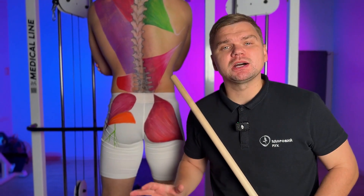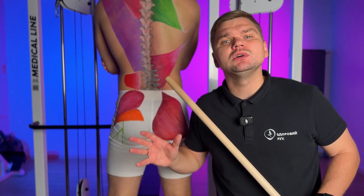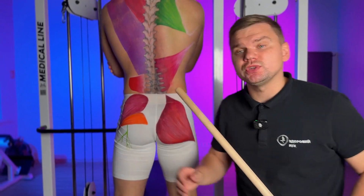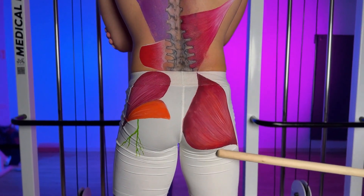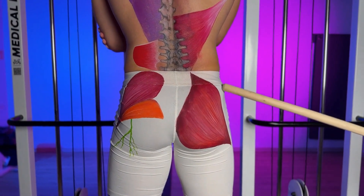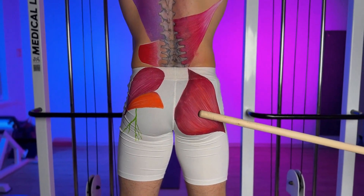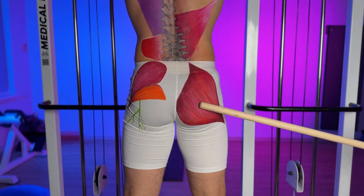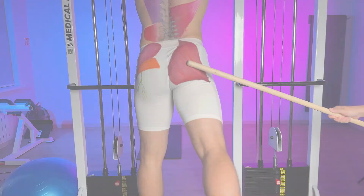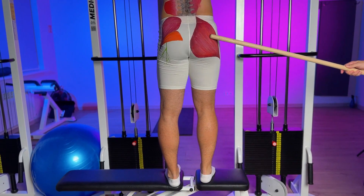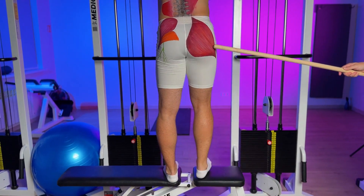Let's quickly go over the biomechanics — what happens and why this pain occurs. We have the gluteal muscle; it's a large muscle. During walking, our gluteal muscle actively works to effectively move the leg backward. Basically, every single day when we take steps and walk, our leg moves backward thanks to the powerful gluteus maximus muscle.